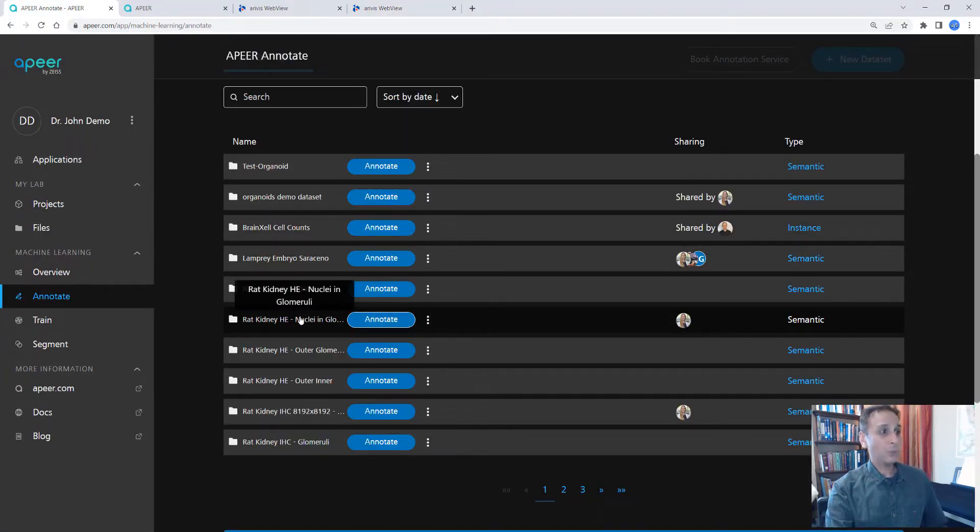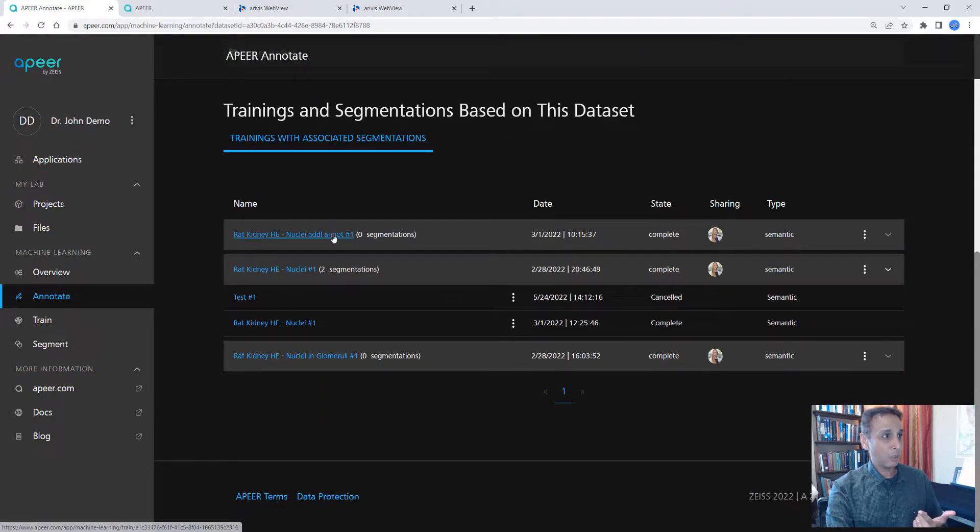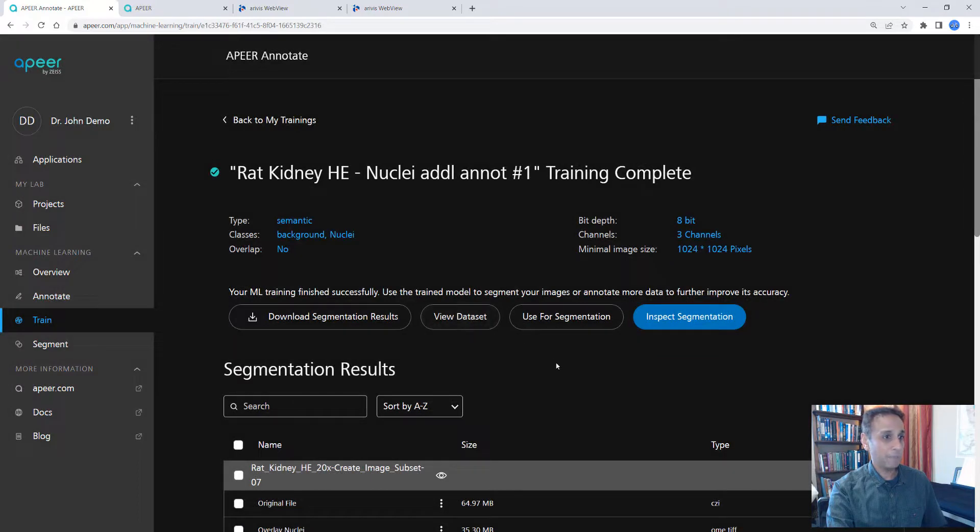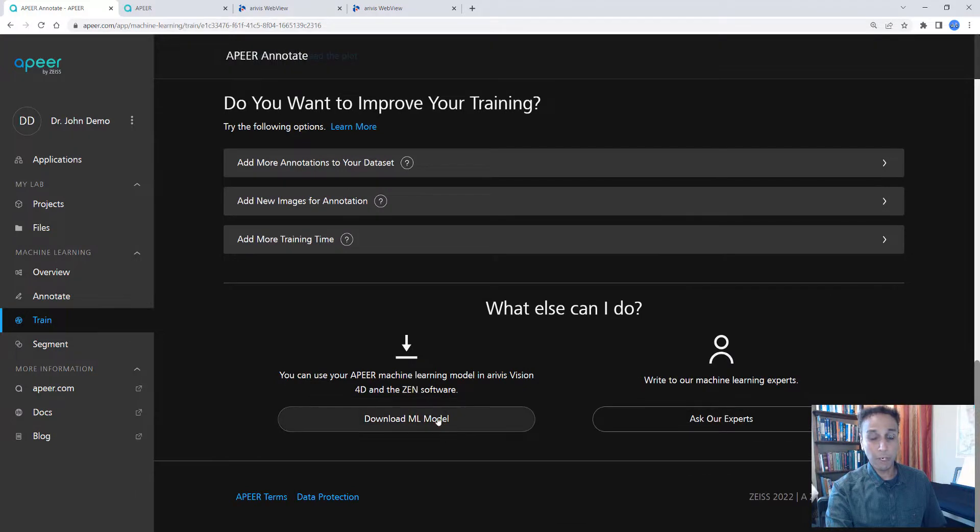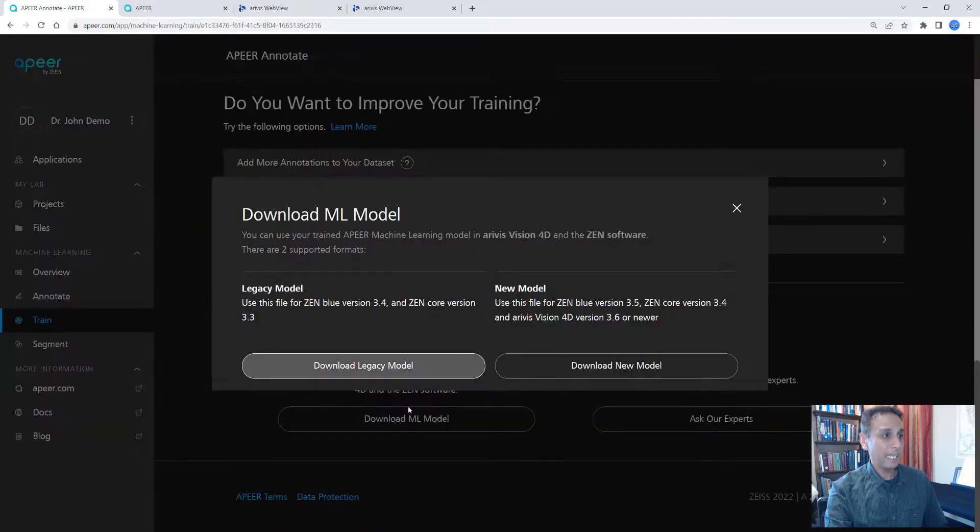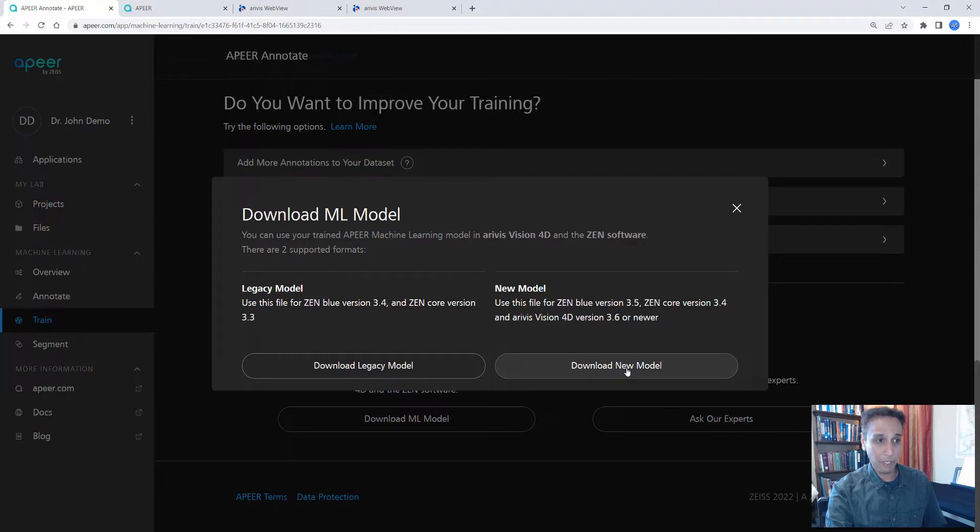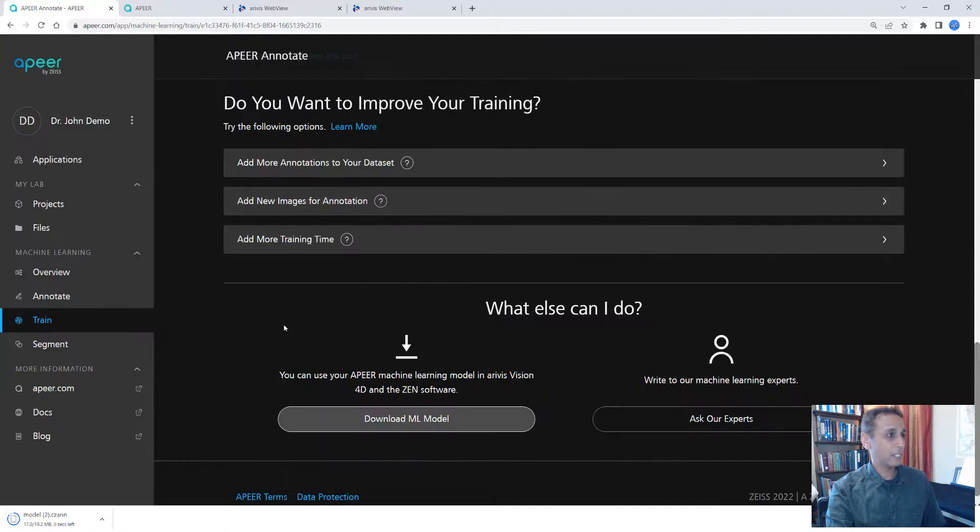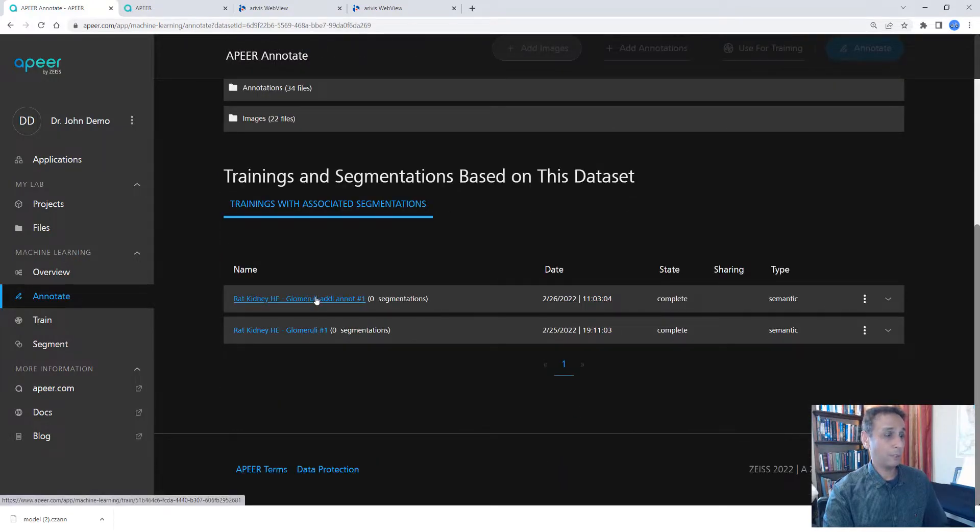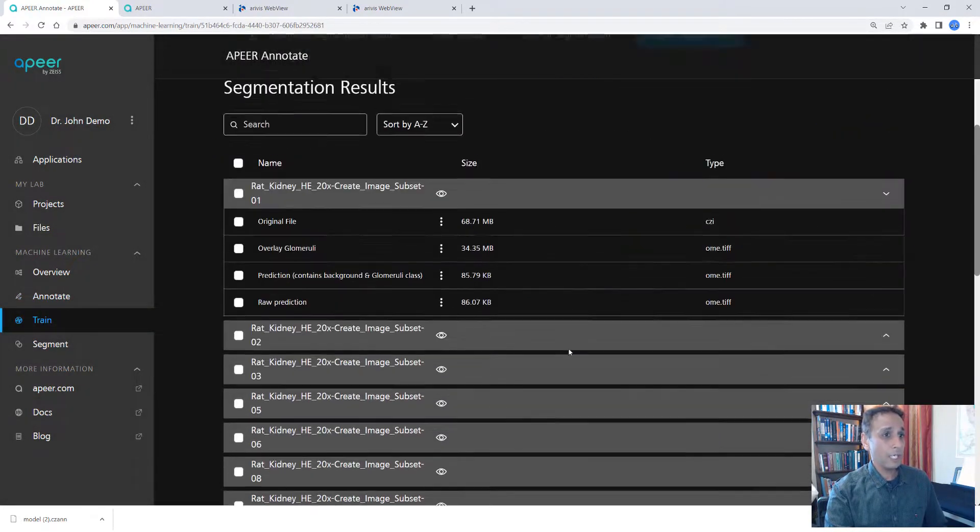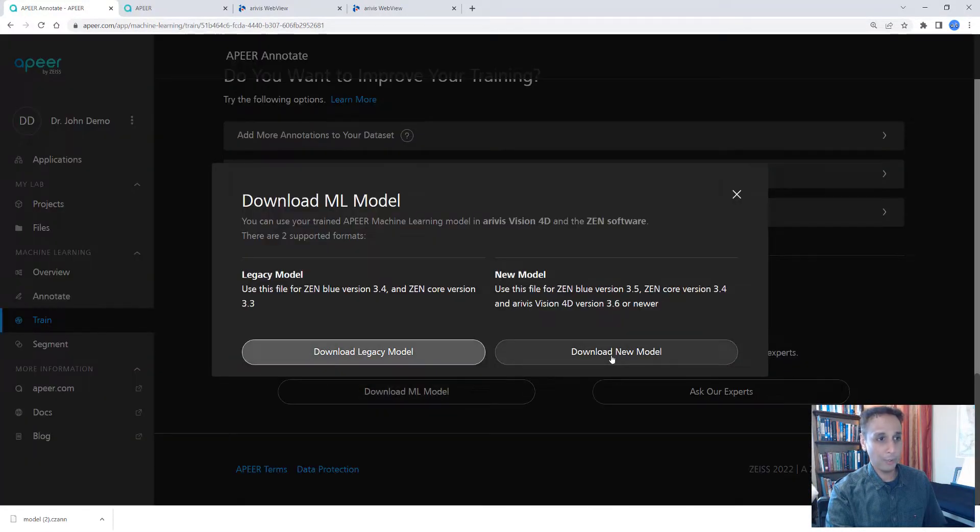Okay, so now we have these two trained models, deep learning models, one for glomeruli, one for nuclei. So let me scroll down and figure out where my trained trainings are so I can go all the way down and download the models for local use. So I'm going to click on download ML model. You can download the legacy model if you're working on Zen 3.4 or earlier, like 3.3. And if you have Zen 3.5 or later, then you can download the new model. So let's download the new model since I have Zen 3.5. And while it's doing that, we can go back to our train and download the glomeruli model.